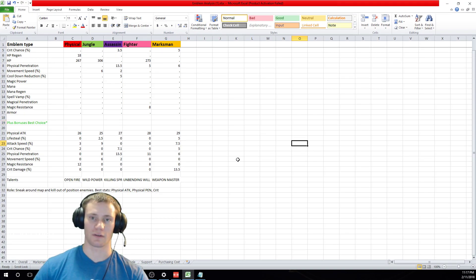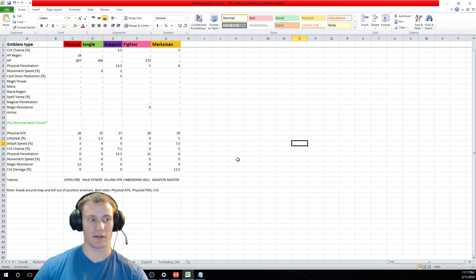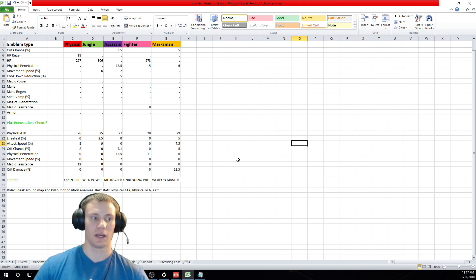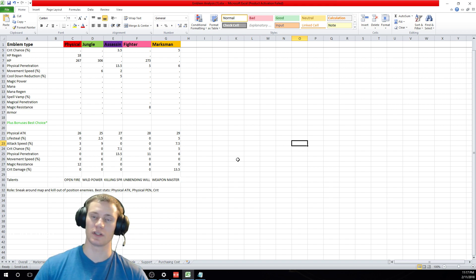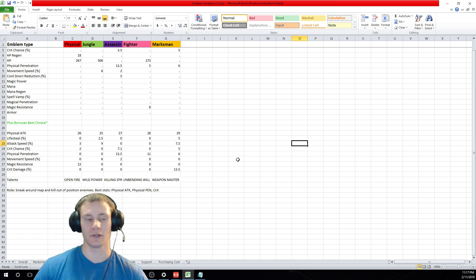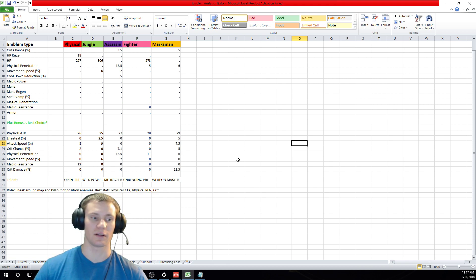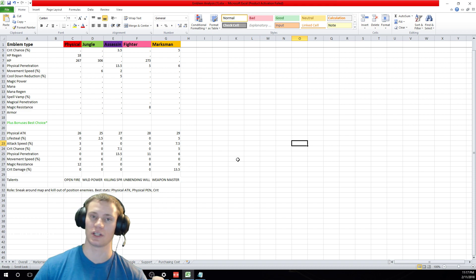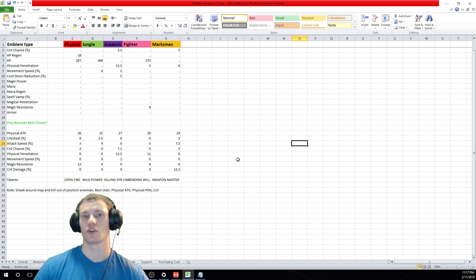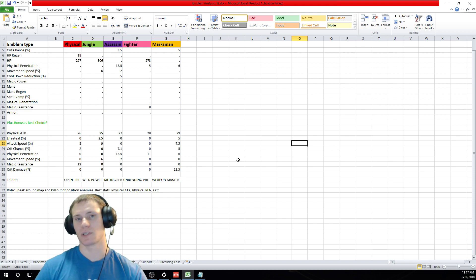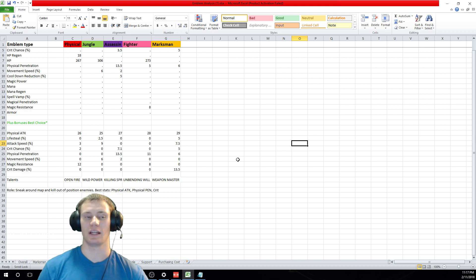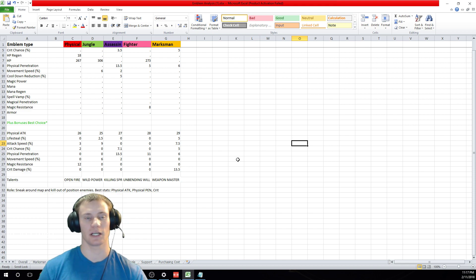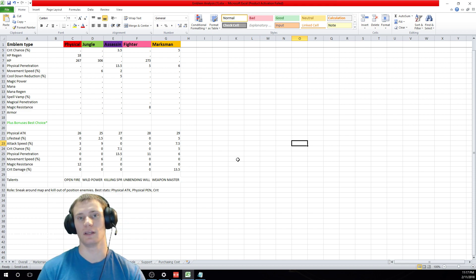So what is your role as an assassin? Well you want to sneak around the battlefield pretty quickly and kill out of position enemy heroes, and you want to do it fast—get in, get out. So what are the best stats for that? Physical attack, physical penetration, and crit. So much damage as you can, biggest hits as you can, in and out.